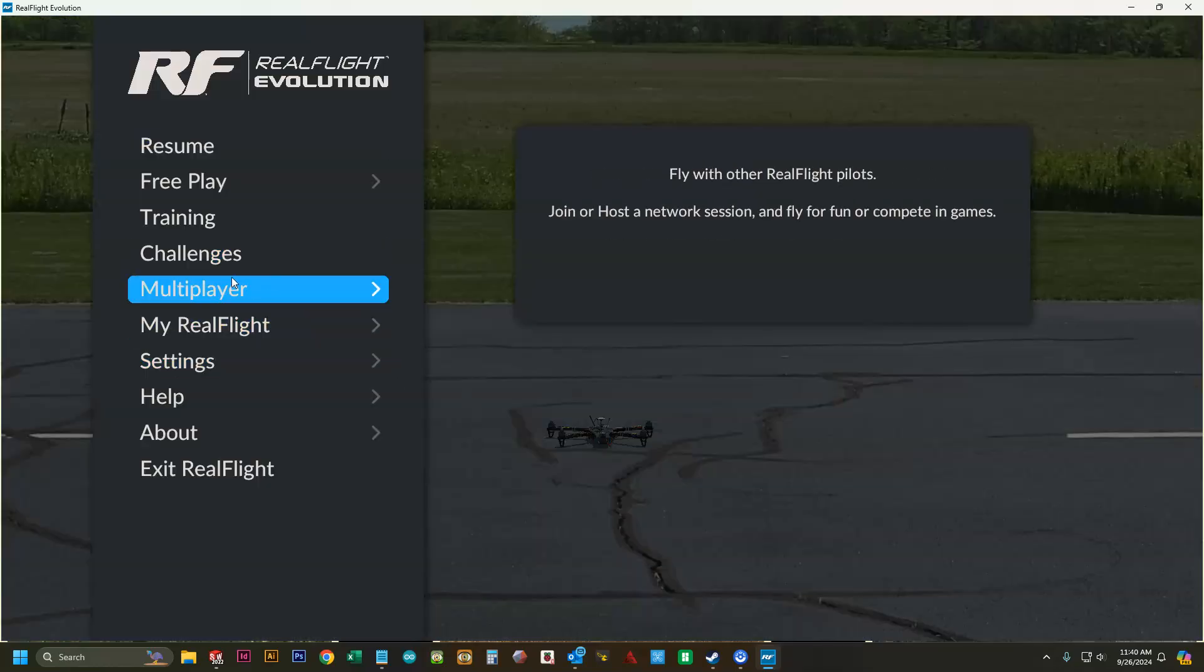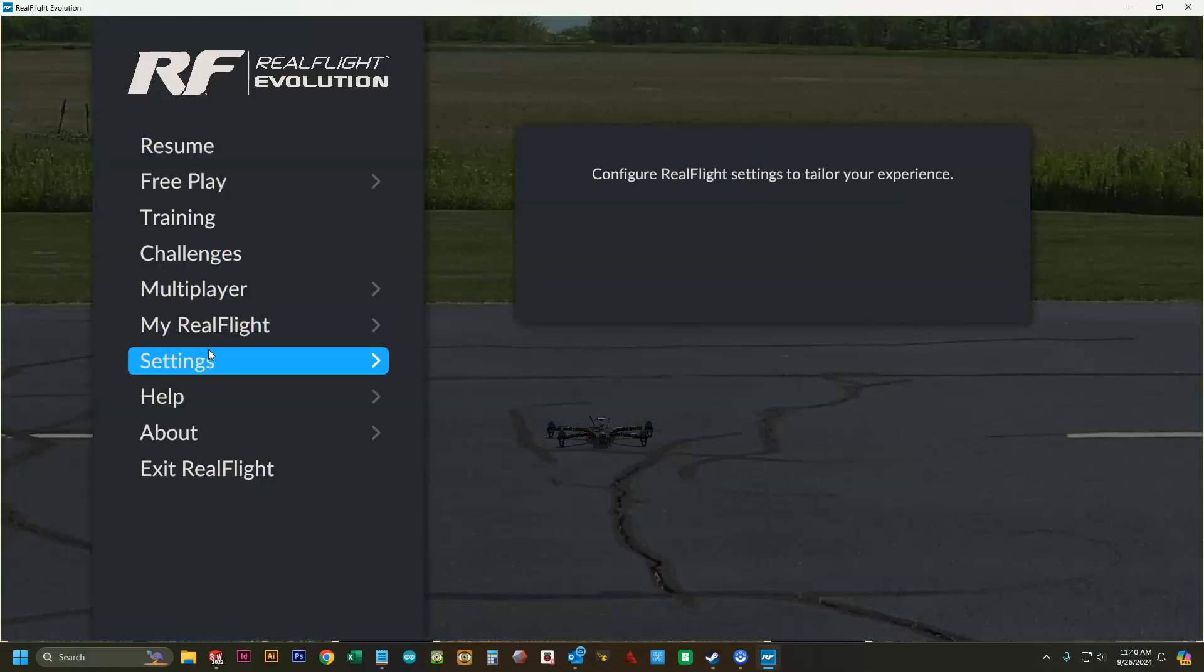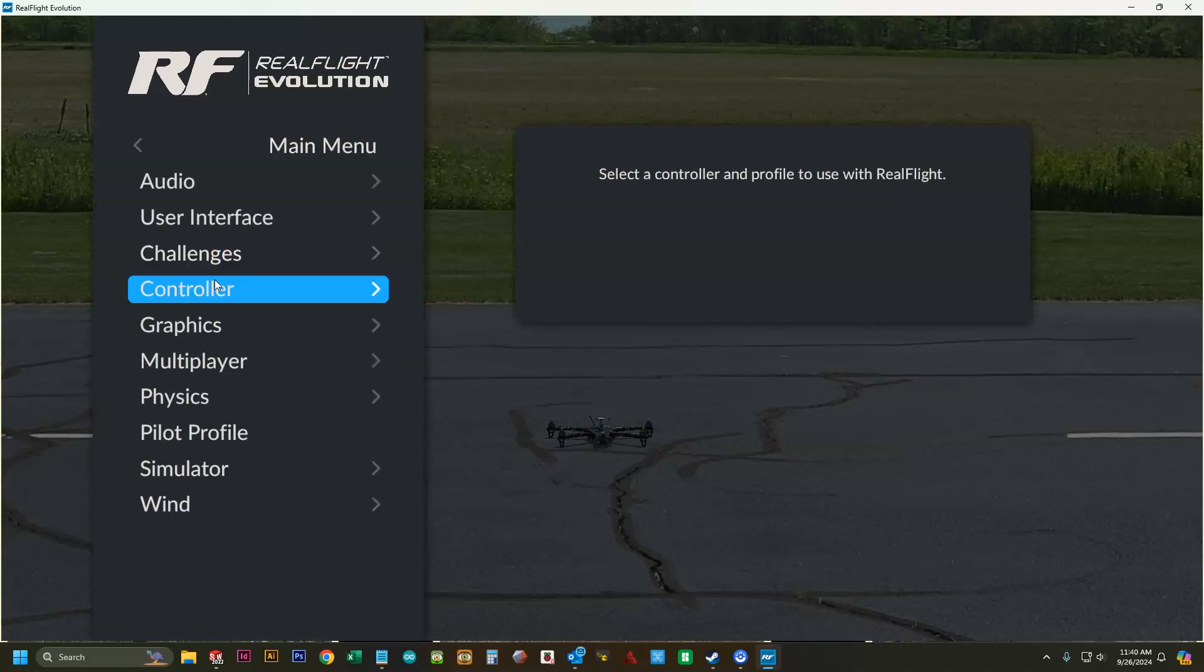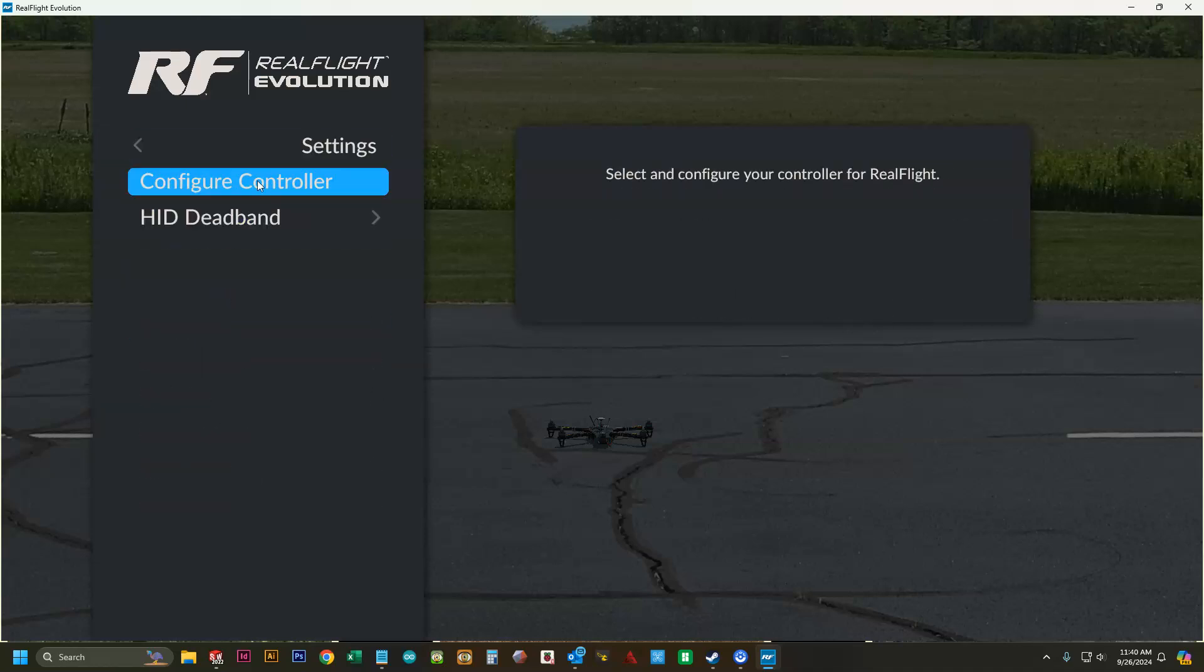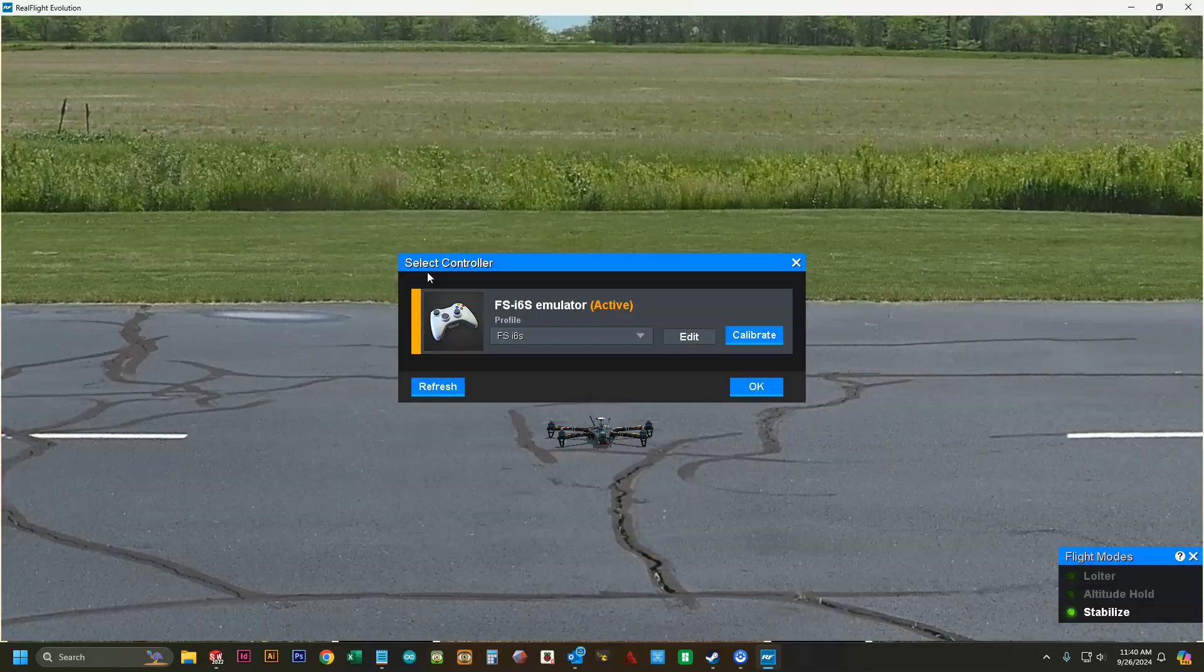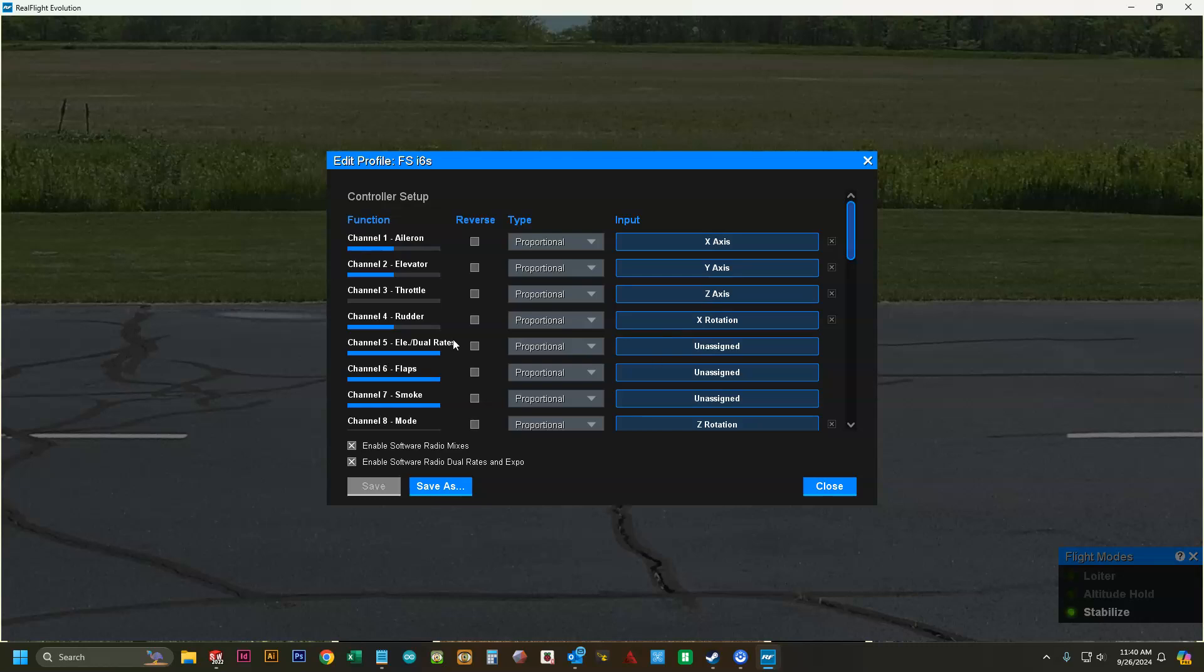I'm going to go back up to settings, controller, configure controller. We're going to go to edit. My aileron was backwards, so we'll reverse that. My rudder option was backwards, so we'll reverse that. Then click save.